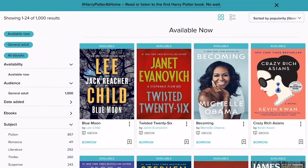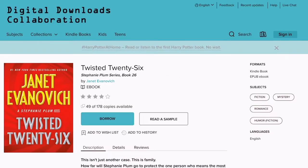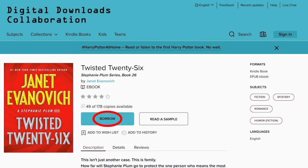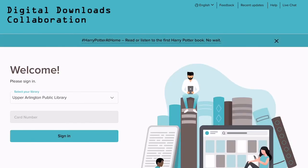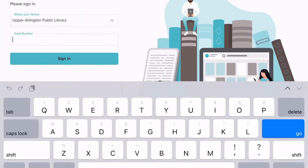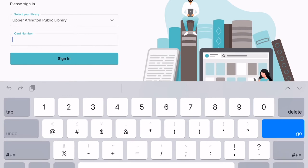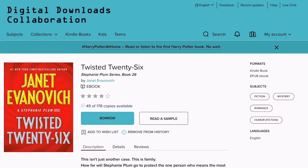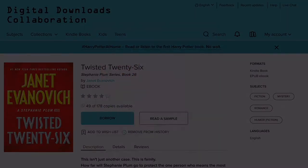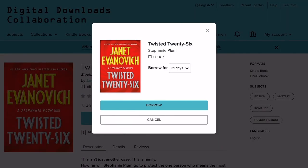When you have found a book that you'd like to check out, tap on its cover and then tap the Borrow button. If you're not already signed into your account, you will be prompted to sign in. Select your library from the drop-down list, enter your card number, then tap Sign In. Once you've signed in, you'll go back to the Book Detail page where you can tap on the Borrow button.